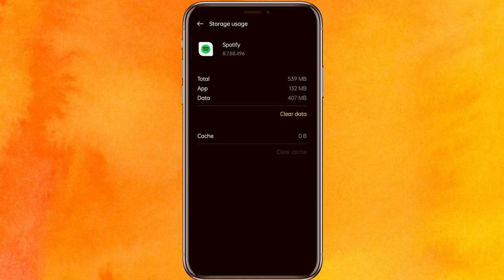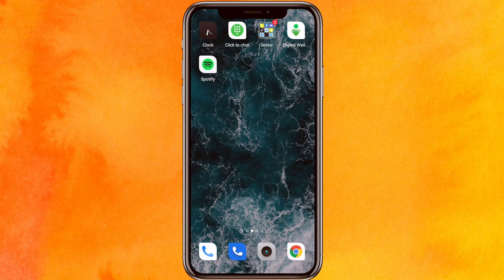If clearing the cache works, great. Otherwise, clear the data as well — clearing the data will definitely fix your problem. You'll just need to re-login to Spotify, and after that you will be able to listen to podcasts.